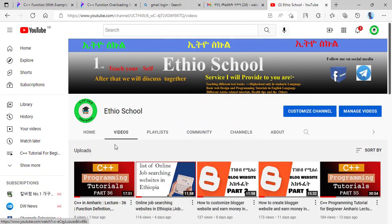Welcome to the YouTube channel! This video is about C++ Programming — specifically, Parameters.